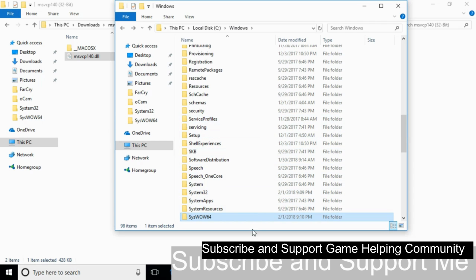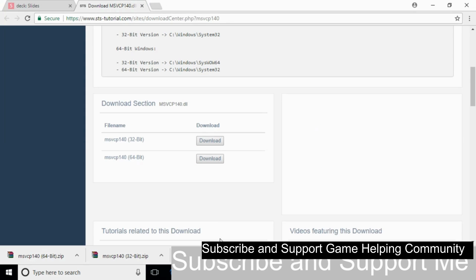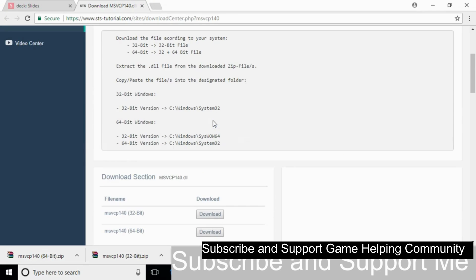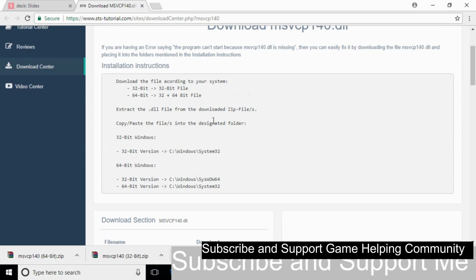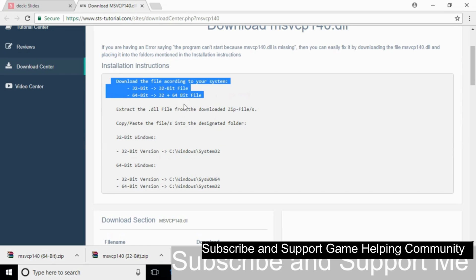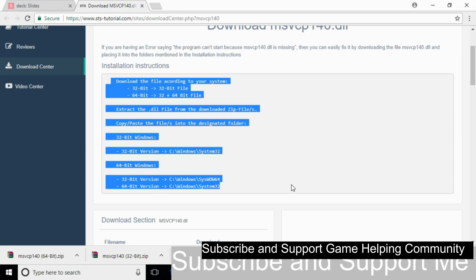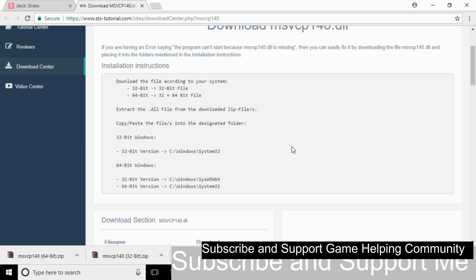If you still have any confusion about where to copy and paste, check the link in the description for all the instructions. If you have questions, comment below and I'll try to answer. Please subscribe, like and share. Thank you.